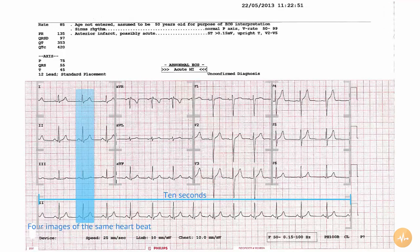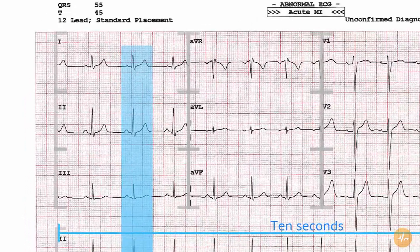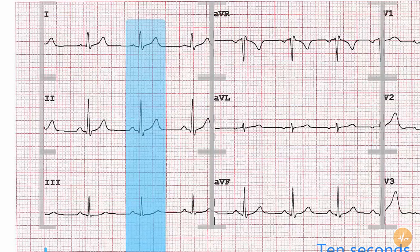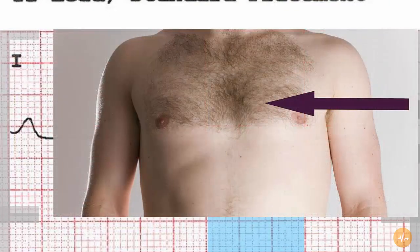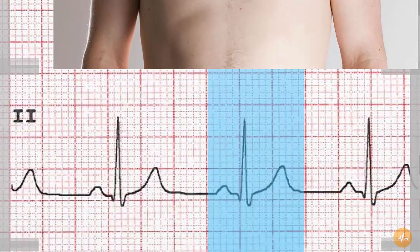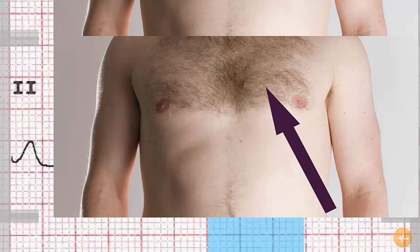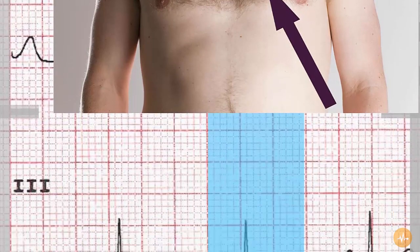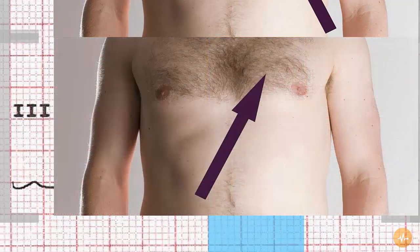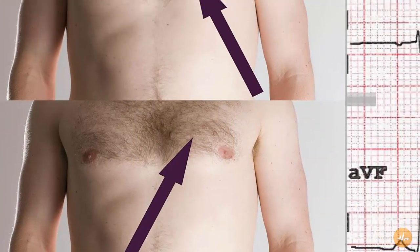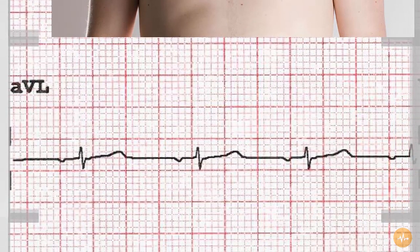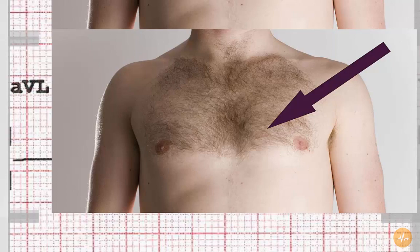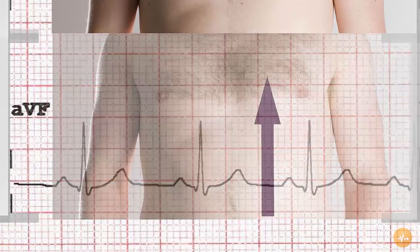Now we've identified the 12 graphs or leads on the ECG, let's remind ourselves where they're being recorded from. Let's start with the limb leads on the left-hand side of the ECG. These graphs all record from electrical cameras pointing at the sides, top and bottom of the patient's heart. Lead 1 looks into the left-hand side of the patient's heart. Lead 2 looks up the patient's left leg into the bottom left of the heart. Lead 3 looks up the patient's right leg into the bottom right-hand side of the heart. Lead AVR looks from high above the patient's right shoulder into the top right of the heart. AVL from high above the left shoulder into the top left of the heart. And lead AVF straight up between the patient's legs at the bottom of their heart.